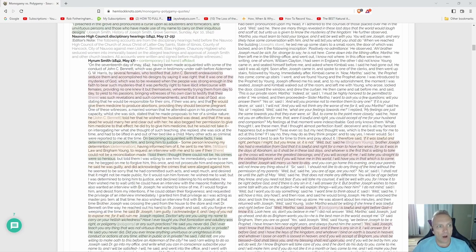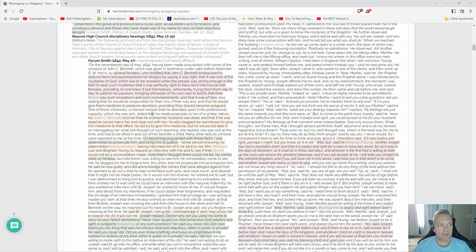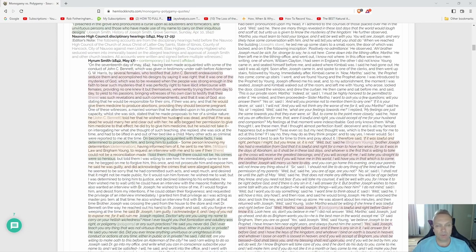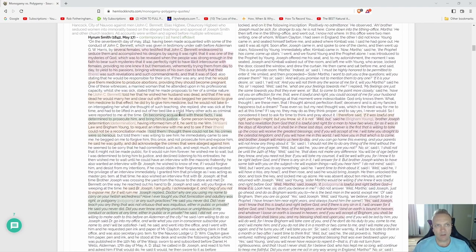Also stating that he would be responsible for their sins if there was any, and that he would give them medicine to produce abortions providing they should become pregnant. One of these witnesses, a married woman that he attended upon in his professional capacity while she was sick, stated that he made proposals to her of a similar nature.